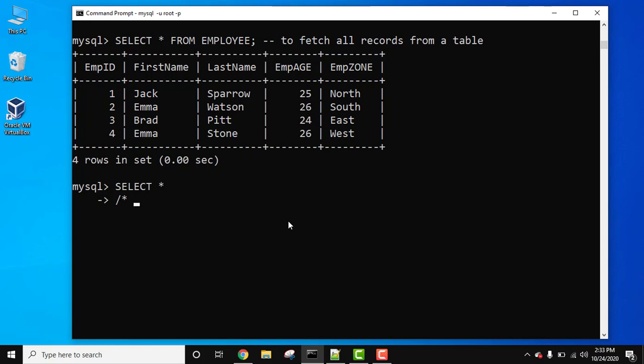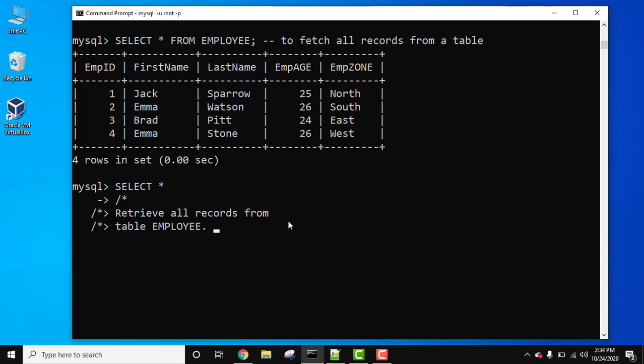Begin with this. Retrieve all records from table EMPLOYEE. Let's say we are using SELECT statement, another line in the comment.